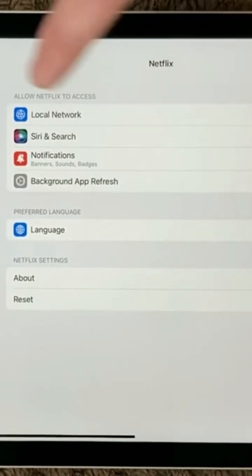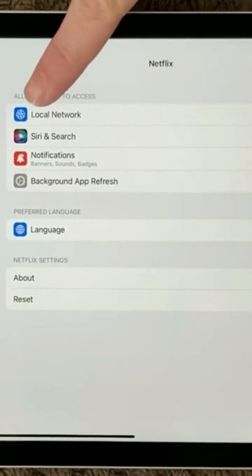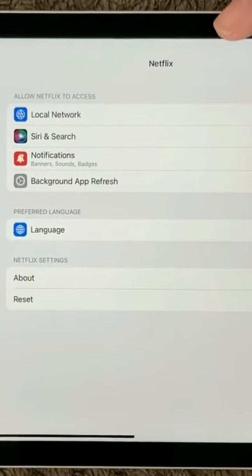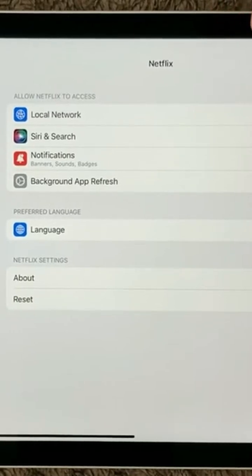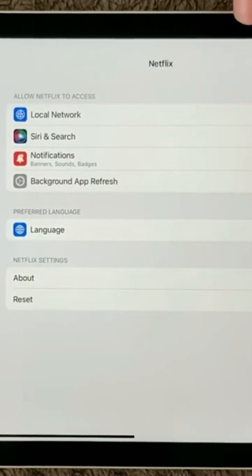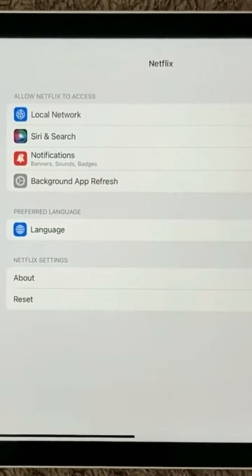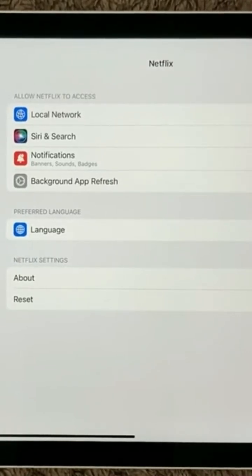As you can see, the first point is Local Network, and I had just disabled this one to show you that it is not able to discover my network. So you have to enable this.